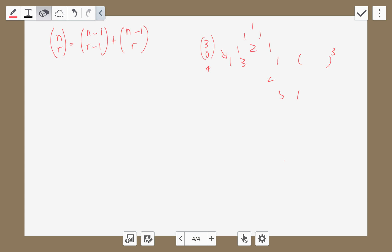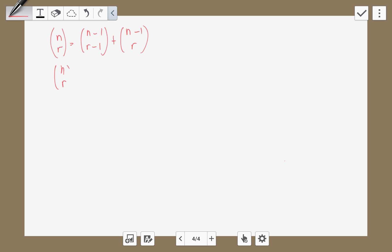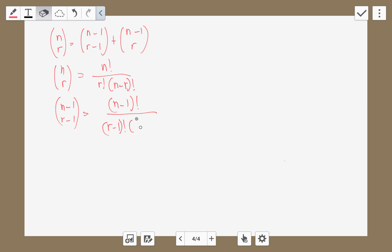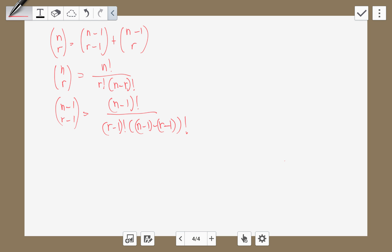So how do we prove this algebraically? We know that n choose r equals n factorial over r factorial times n minus r factorial. So n minus 1 choose r minus 1 would be — replacing n with n minus 1 and r with r minus 1 — n minus 1 factorial over r minus 1 factorial times n minus 1 minus r minus 1 factorial, which simplifies to n minus 1 factorial over r minus 1 factorial times n minus r factorial.